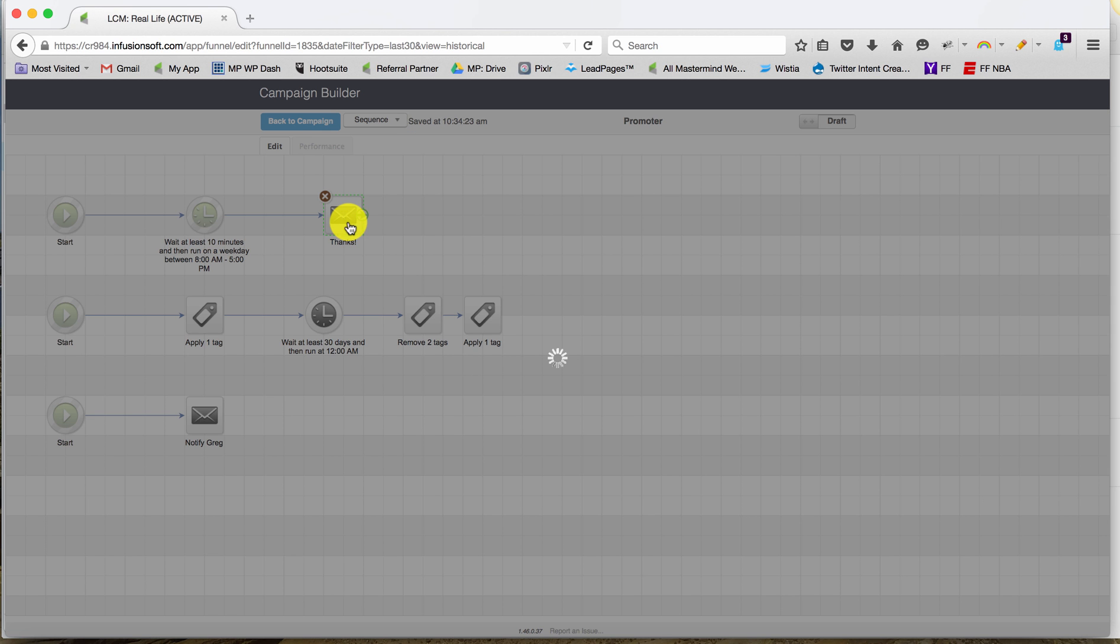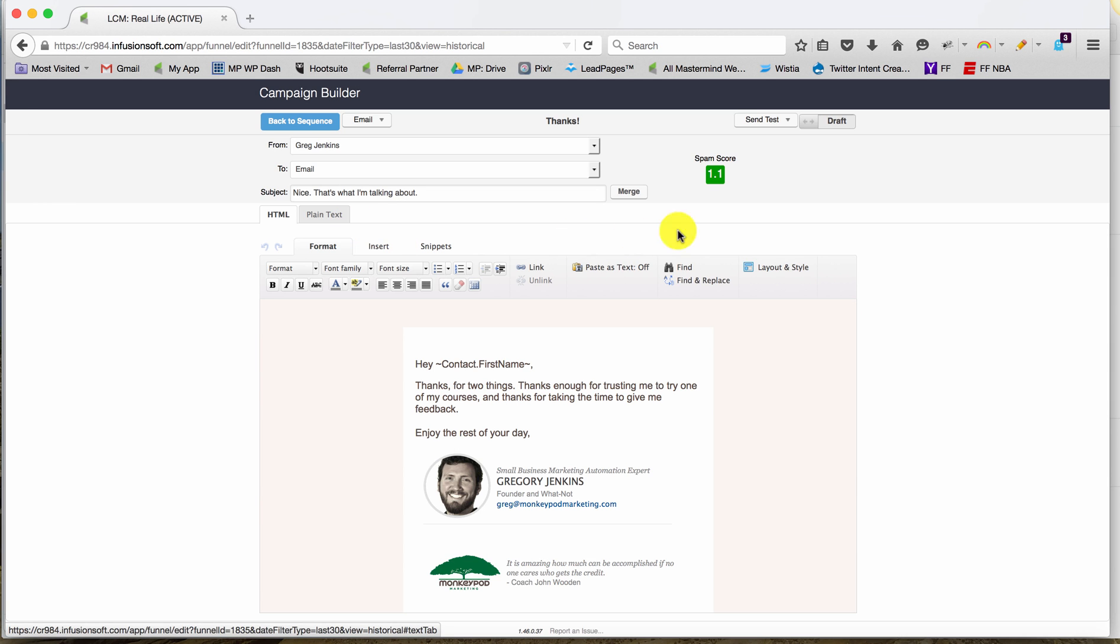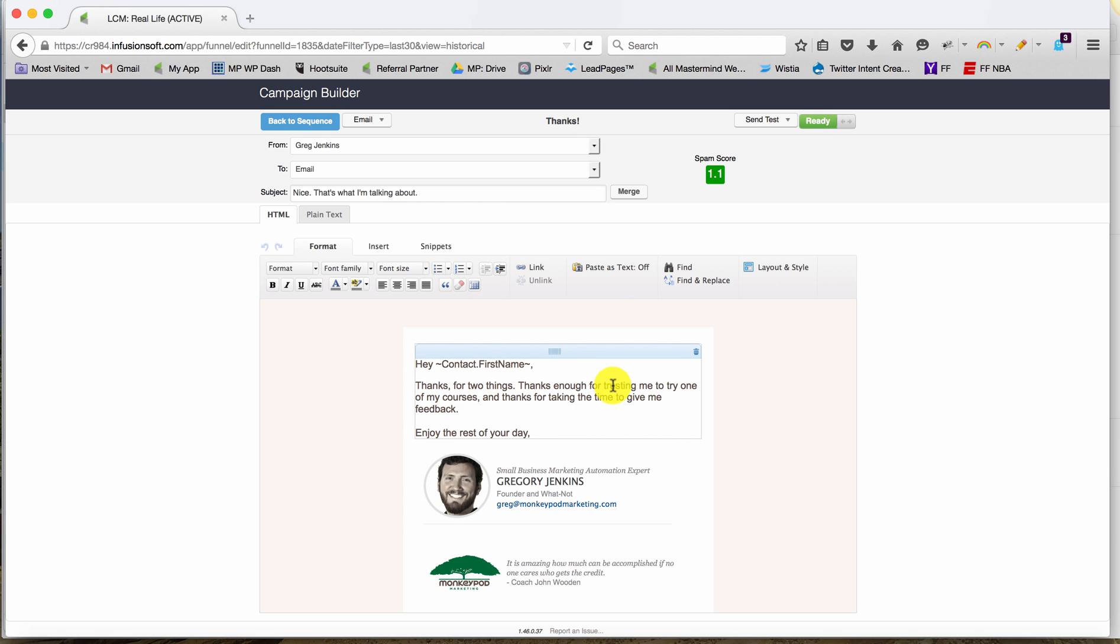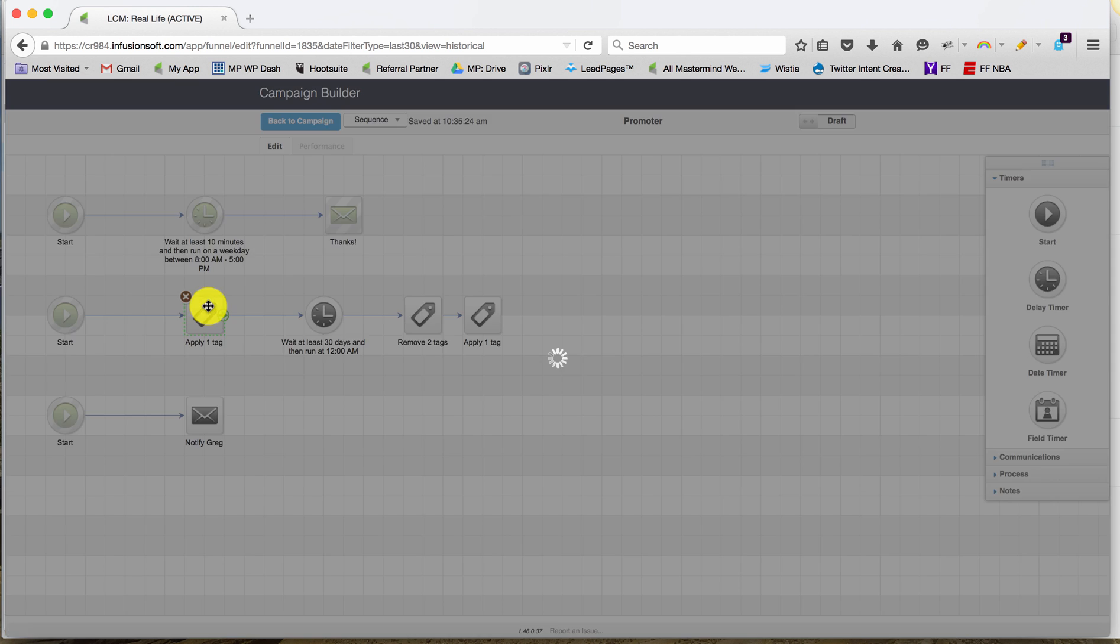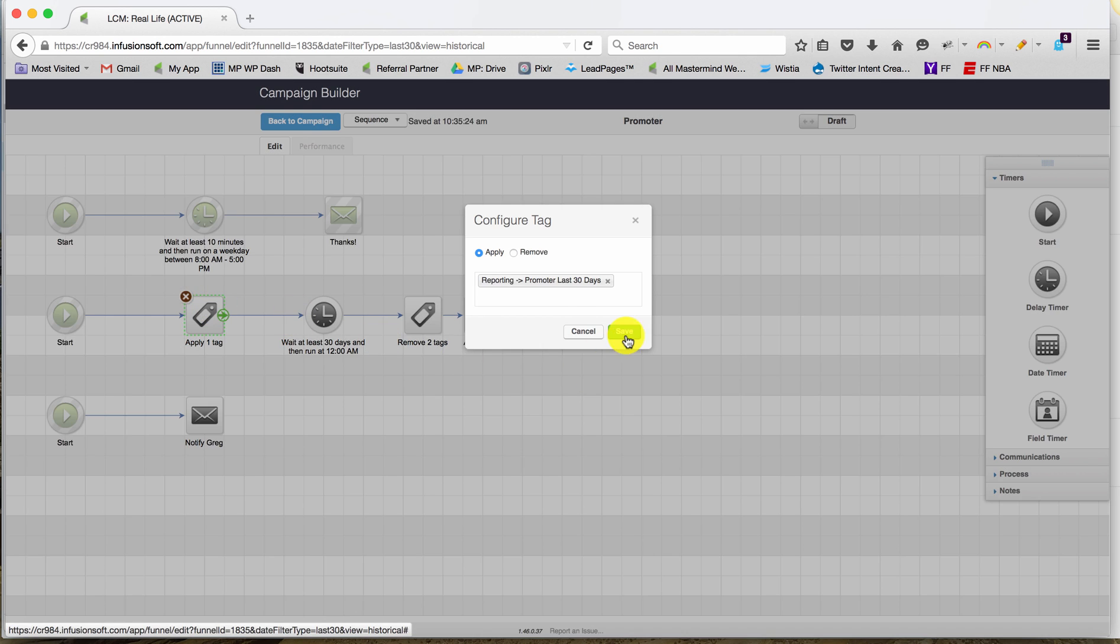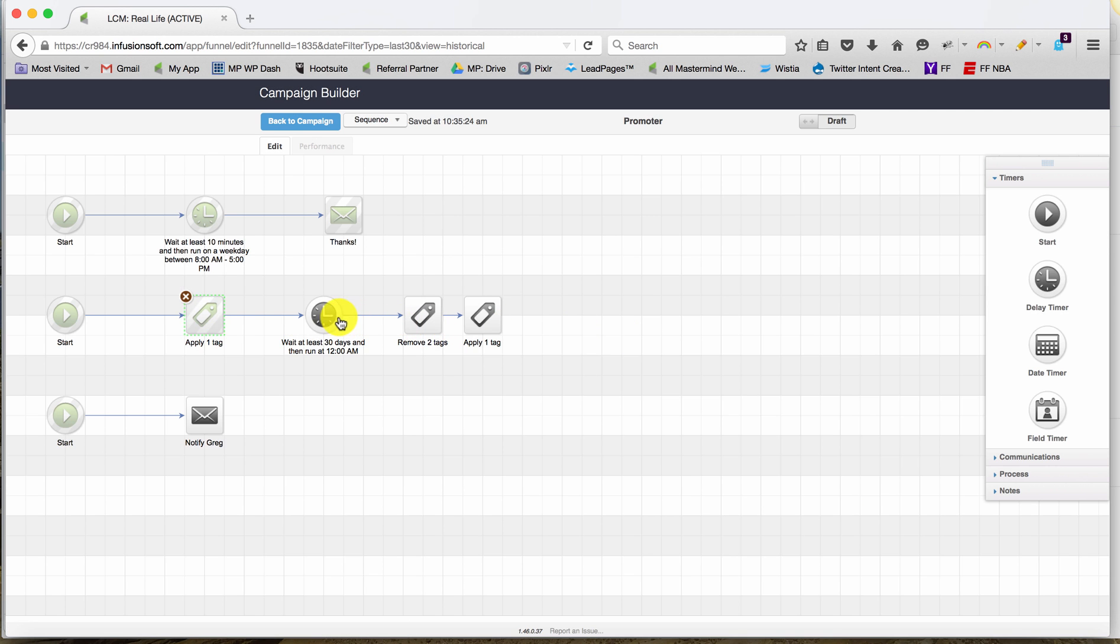All I need to do is run through it and set them as ready. Now if I wanted to I could change the language of this email and say, hey, thanks for trying my LCM Real Life course, but trusting me enough to try one of my courses is pretty generic, so I'm okay with leaving that the way that it is. So I'll just mark the rest of these as ready.